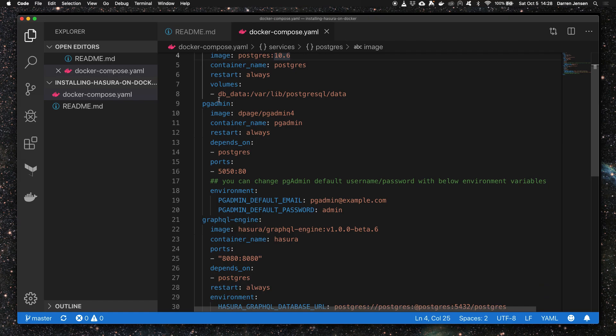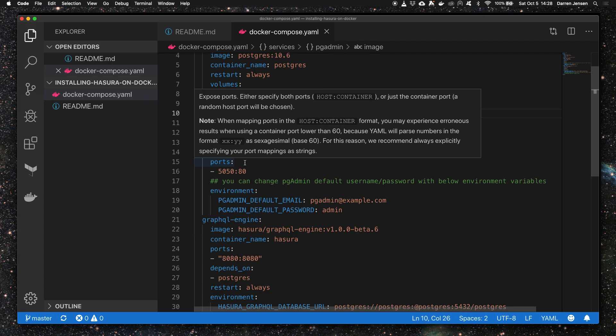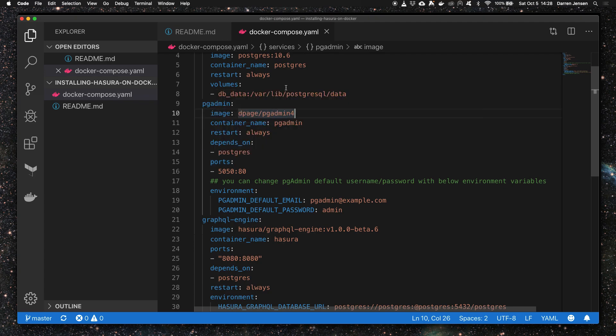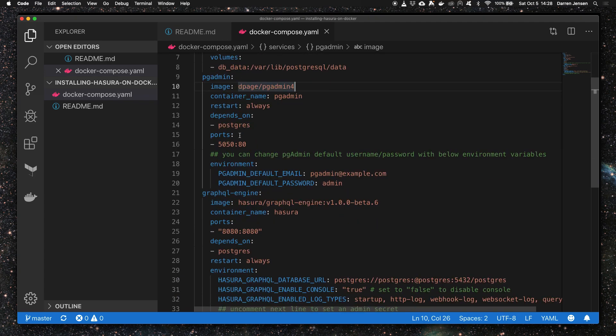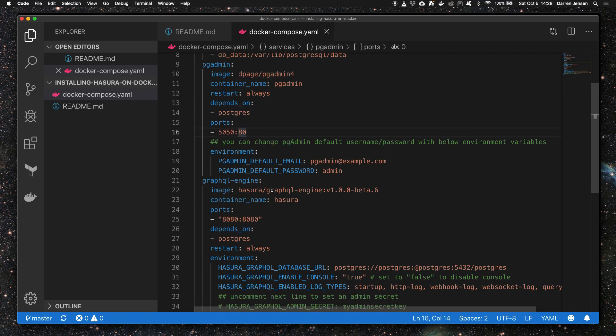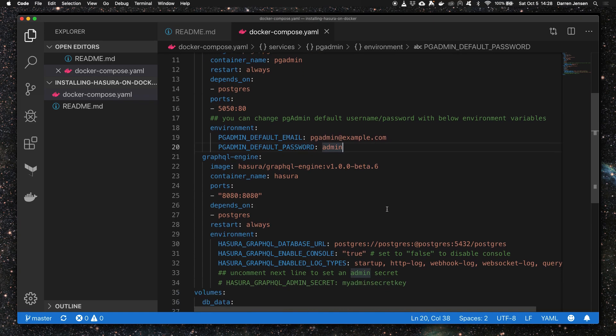The pgAdmin version is the latest and it depends on Postgres, so Postgres has to be running before this is running. We're forwarding port 5050 to port 80 so we can load the pgAdmin console on localhost:5050. You'll also notice these default environment variables for email and password that allow us to log in.